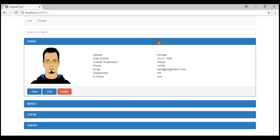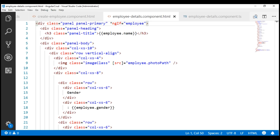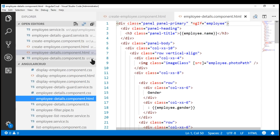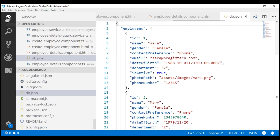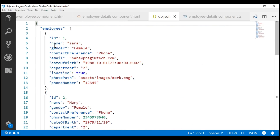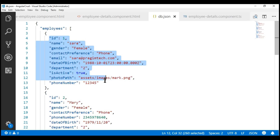And the data is updated as expected. Now, let's take a look at the db.json file. Notice the data is updated here also correctly.